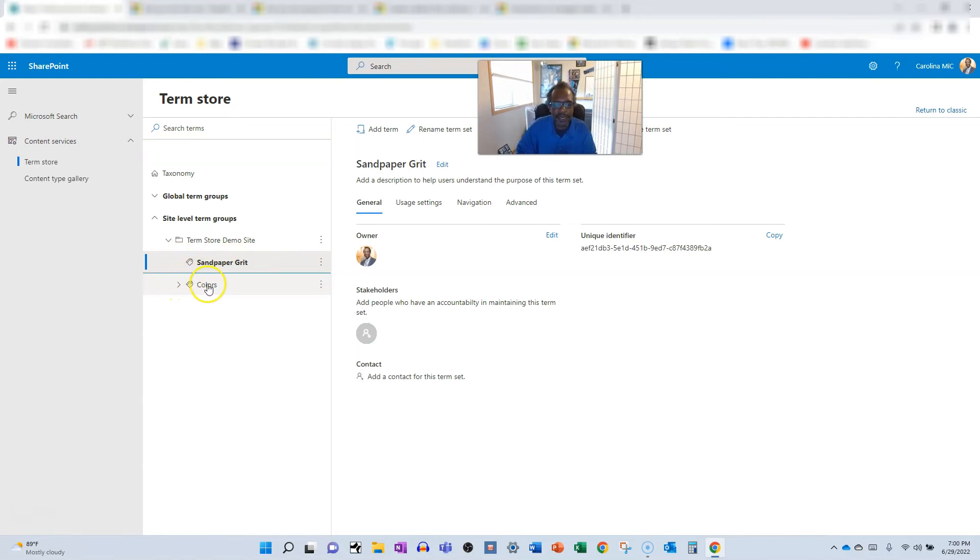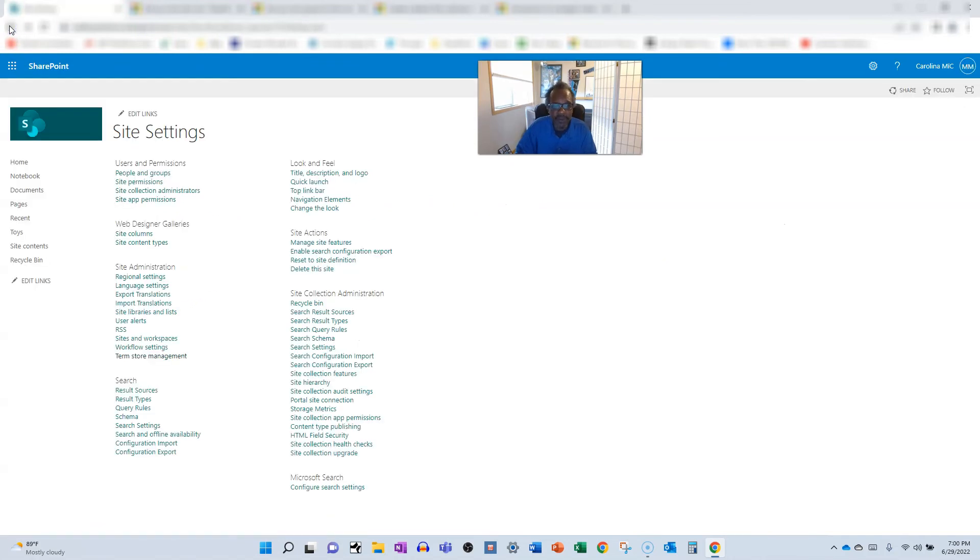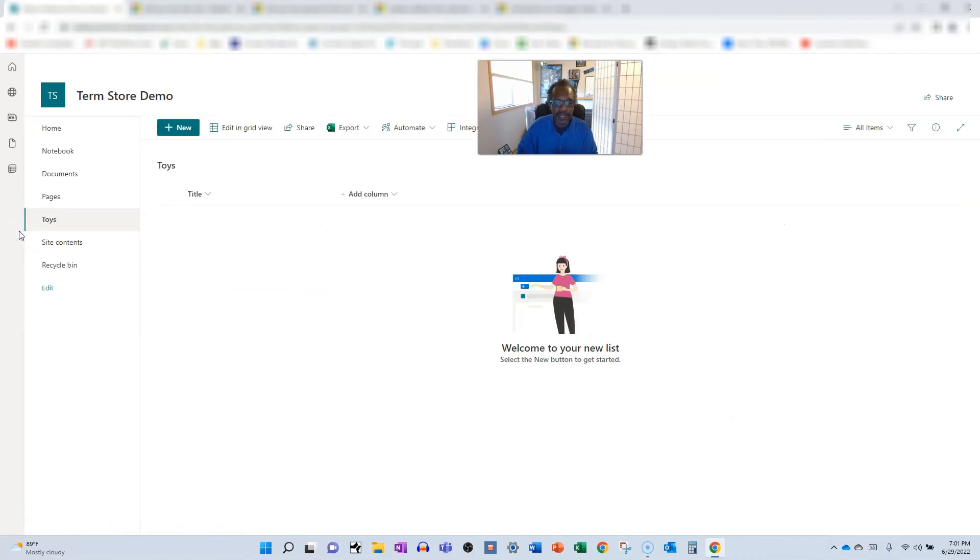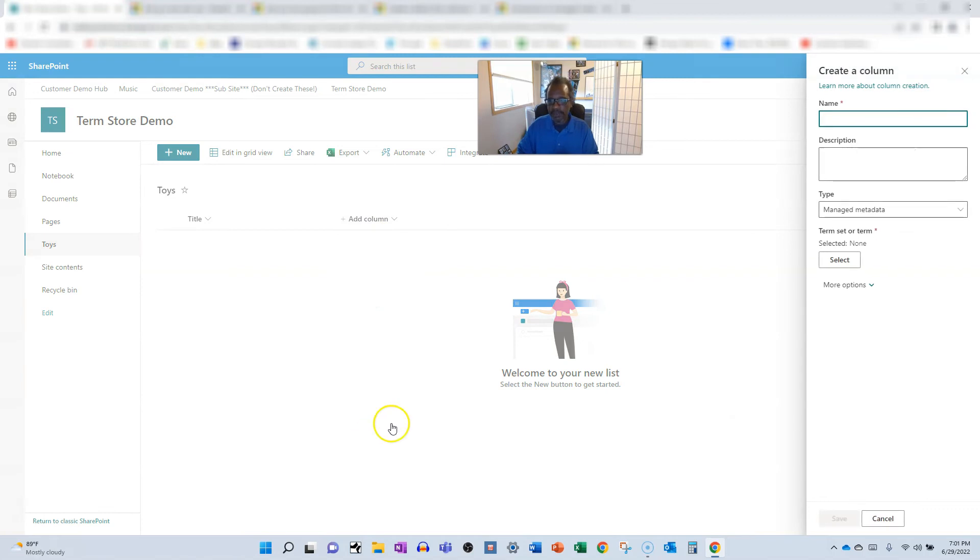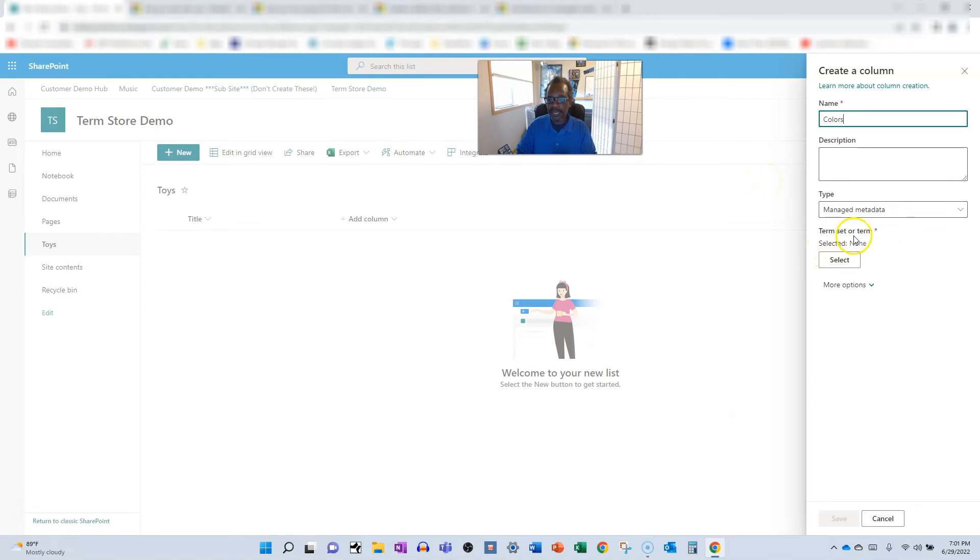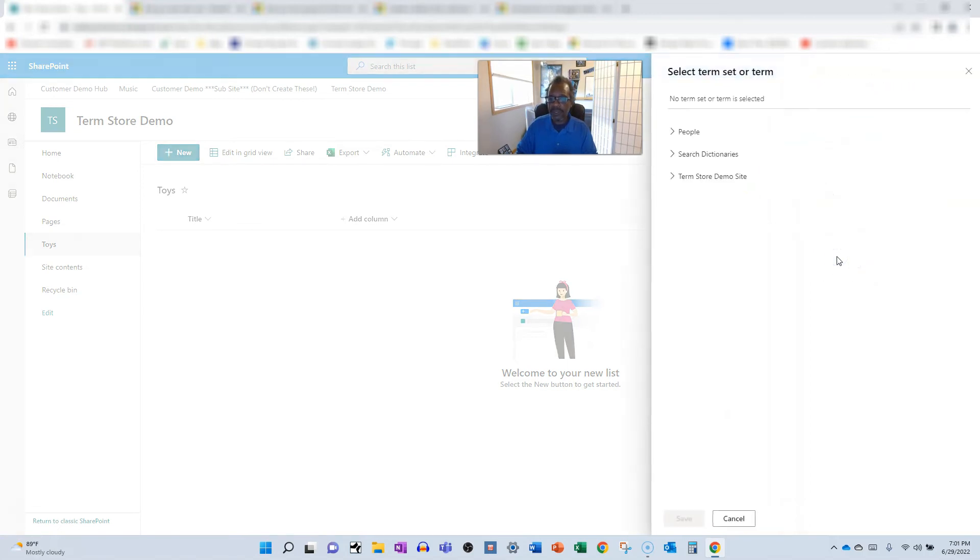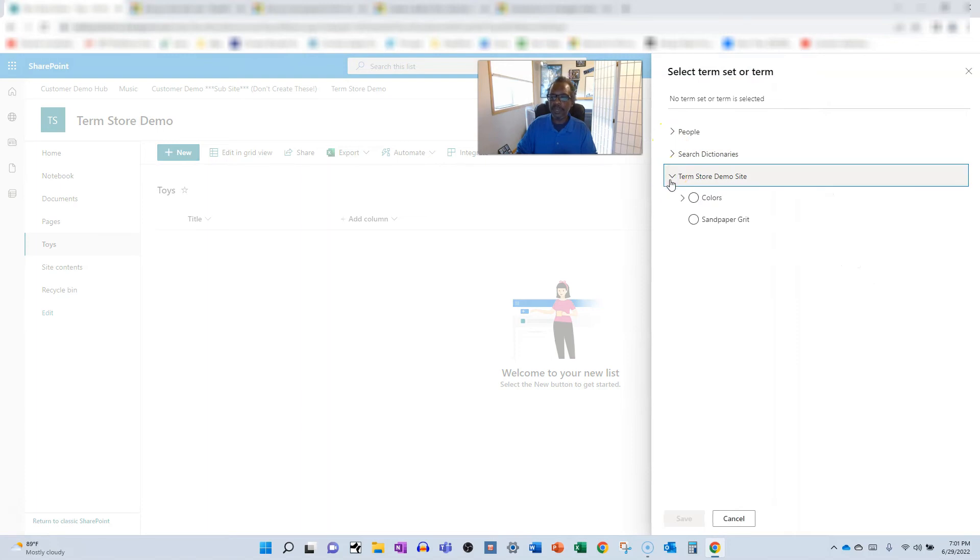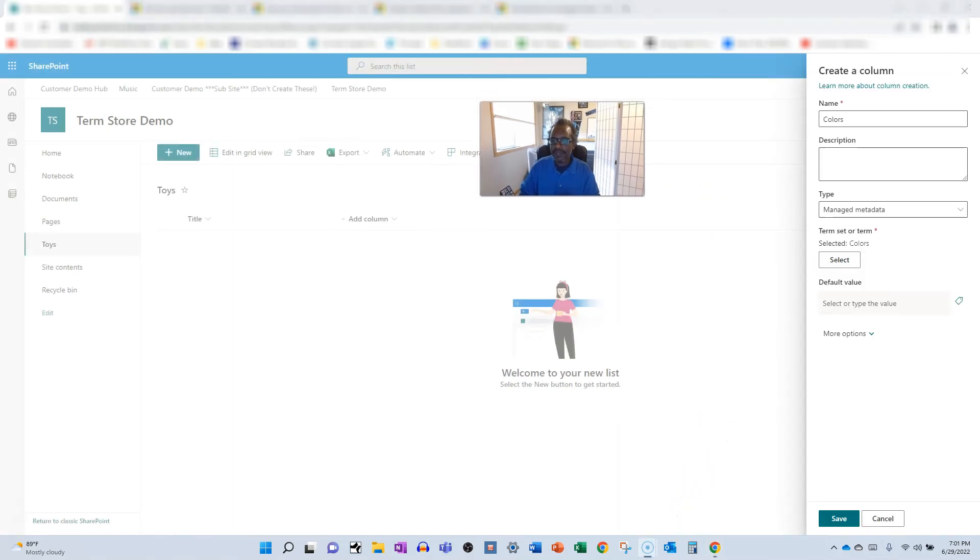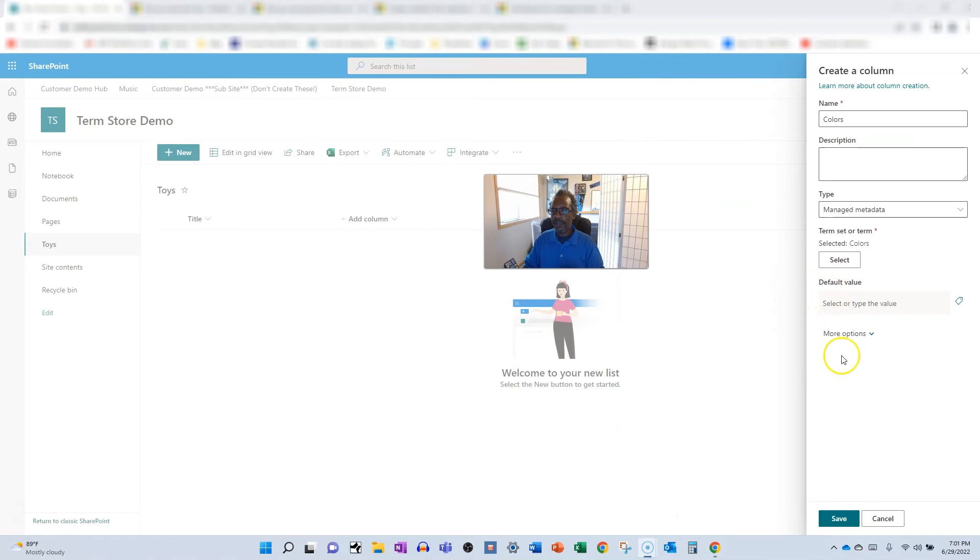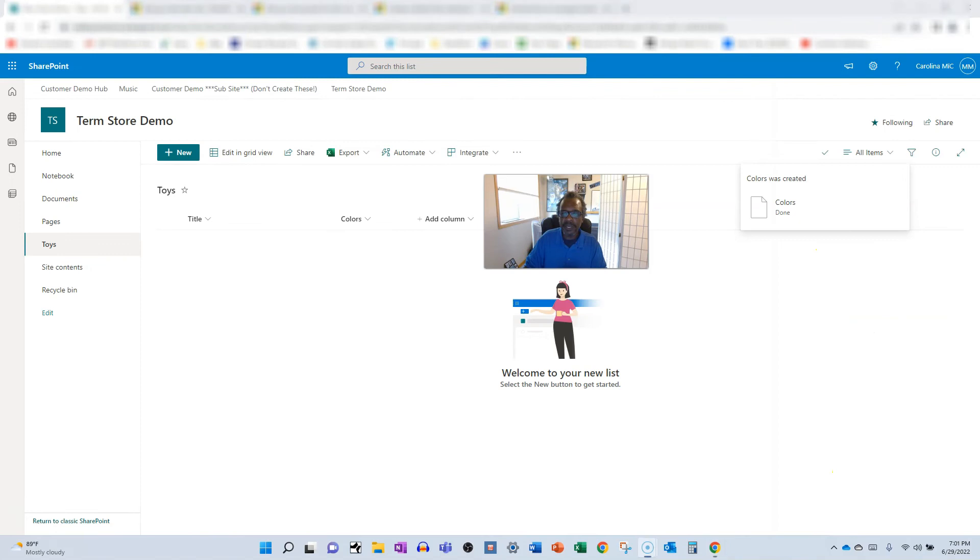Anyway, now let's see how we can implement this column in the toys list. So we're just going to go back a few, we'll go to toys, and we want to add a column. Oh look, managed metadata. All right, let's pop in there. We're going to call it colors, managed metadata. This term set or item. Let's see, select. Oh wow, we get to choose. All right, we're gonna go, we don't need sandpaper grit. I'm just gonna go here and that should save it.